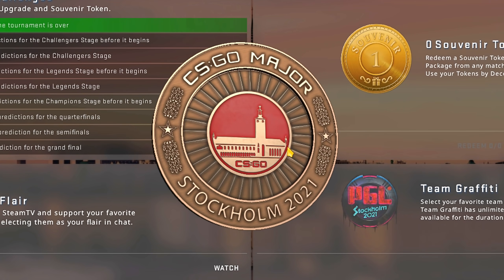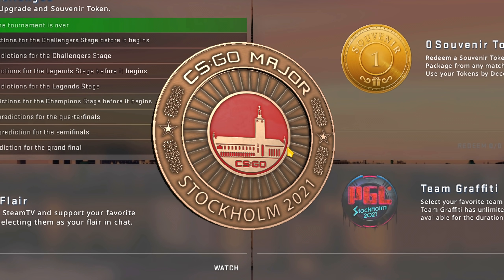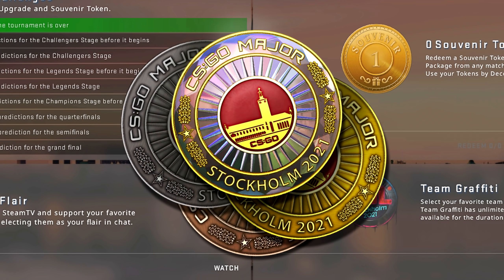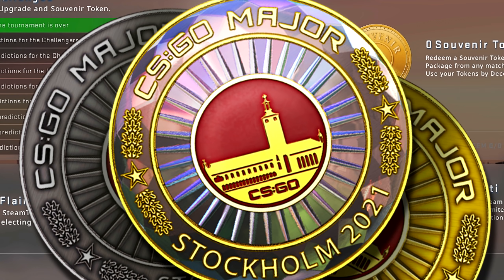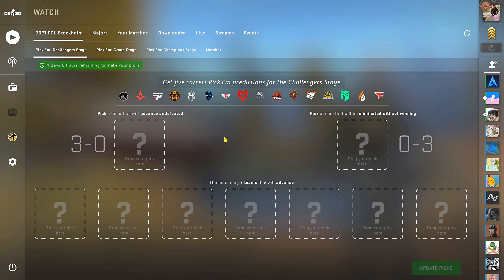The Stockholm 2021 event coin looks like this. Everyone starts with bronze, then work their way up to get the final boss, diamond, depending on how well you do in the pickems.